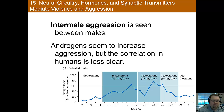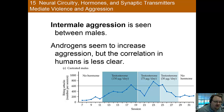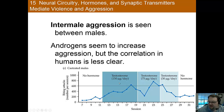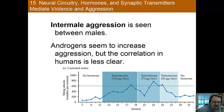Moving on to aggression — intramale aggression is aggression we see between males. In non-human animals, androgens appear to increase aggression, but it's not as clear in humans. In castrated males, you can see quite a strong effect of administering testosterone on aggression. However, in humans, times when testosterone increases, such as teenage years, we don't really see a marked increase in aggression. The relationship isn't one-to-one and isn't as clear in humans.